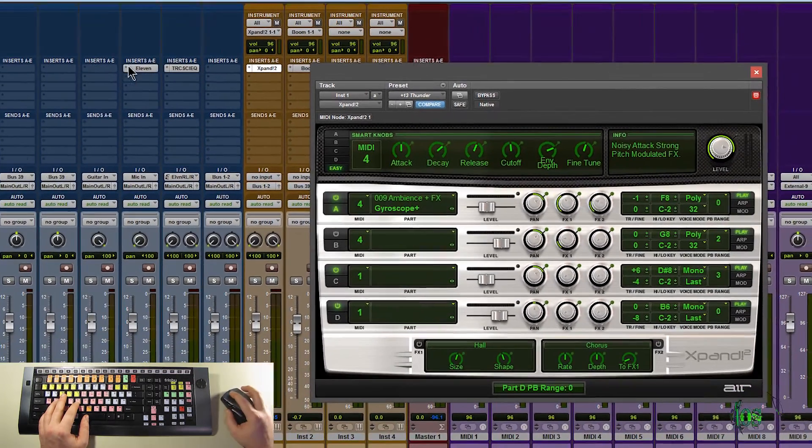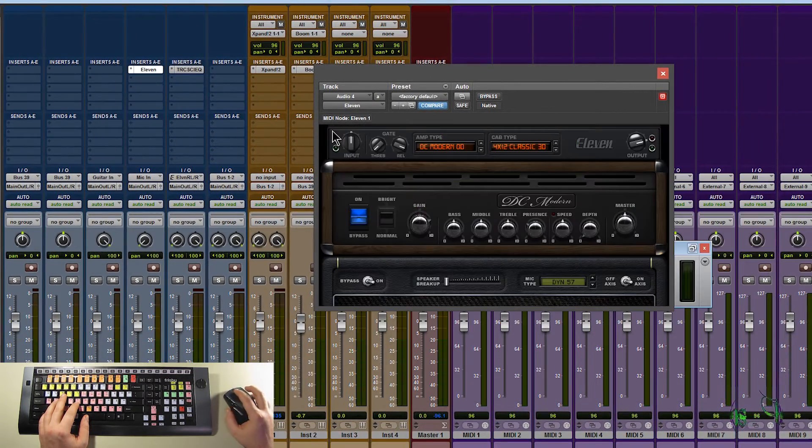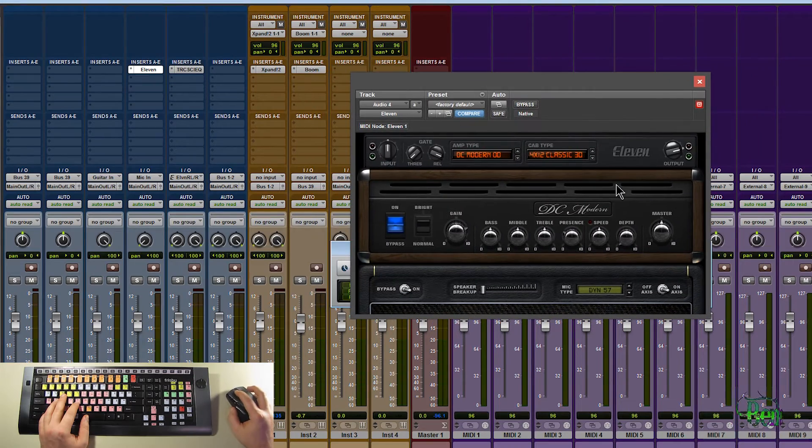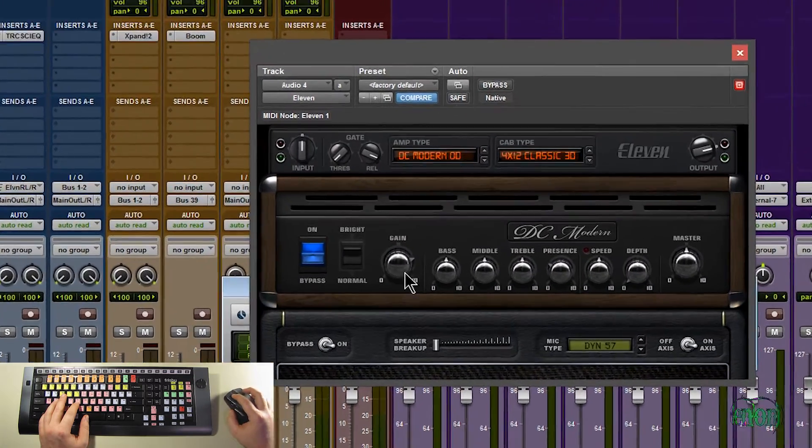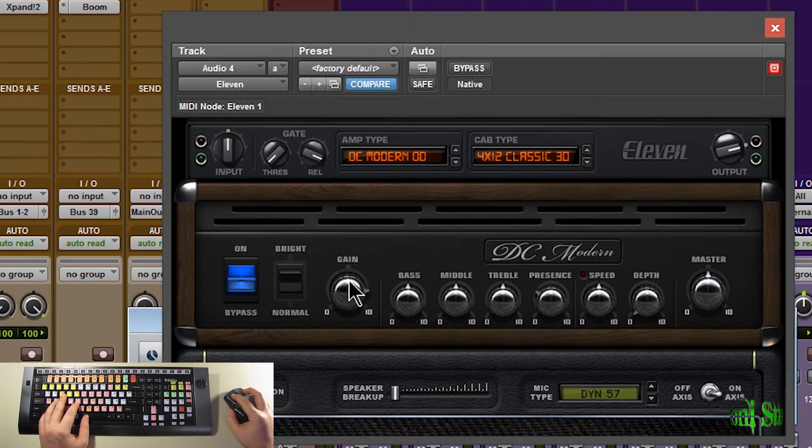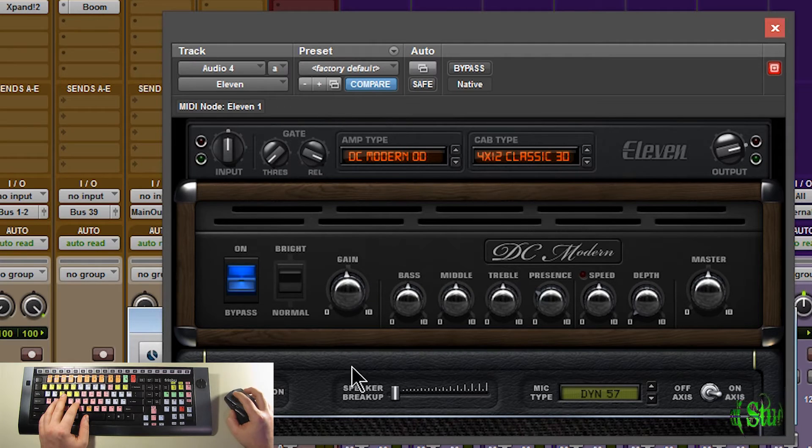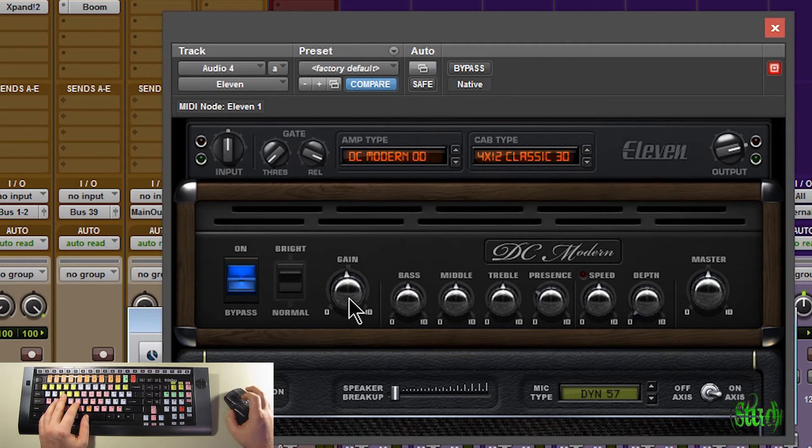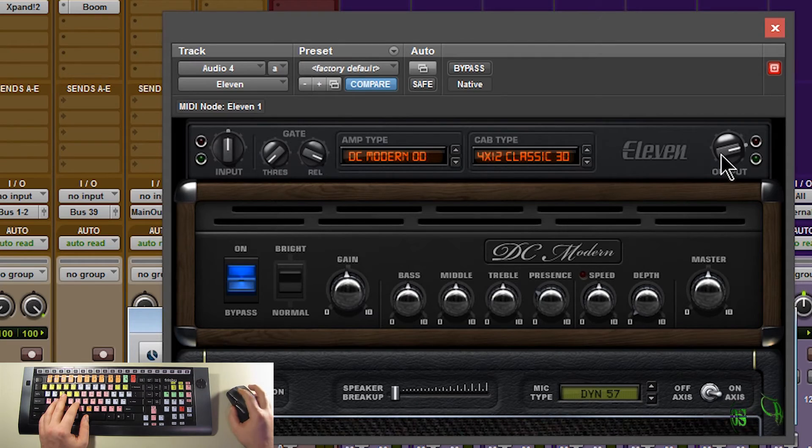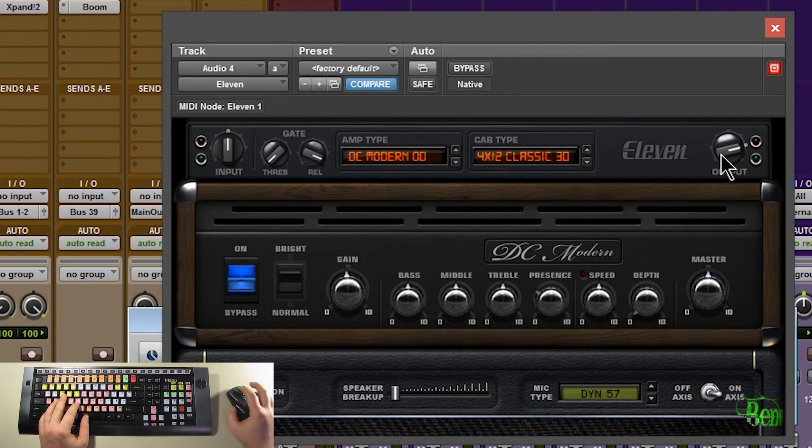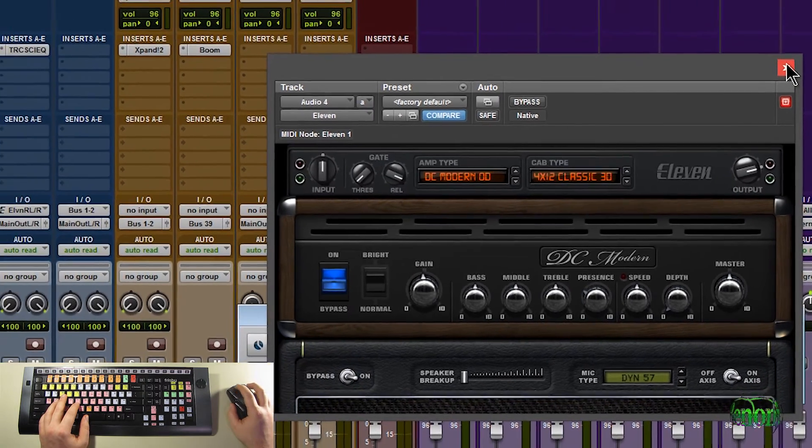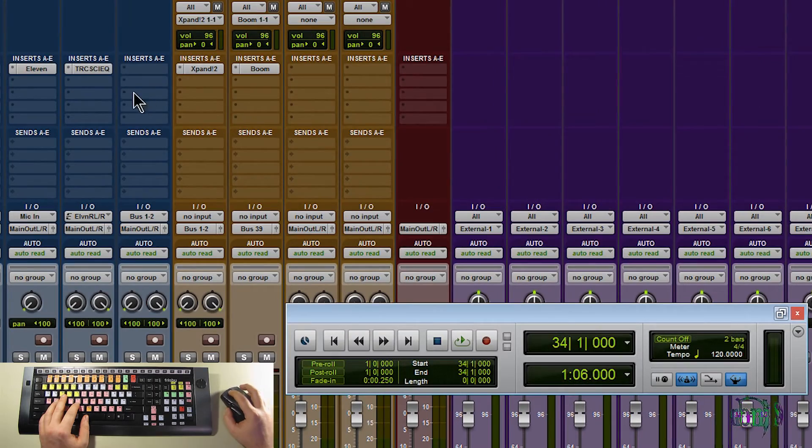Now not every plugin works this way. So here's Eleven. This is the paid version of Eleven by the way. Software version. And I'll click and drag. And then hover. And you can see my scroll wheel does not work. In this plugin. So not every plugin will respond the same way. But many do.